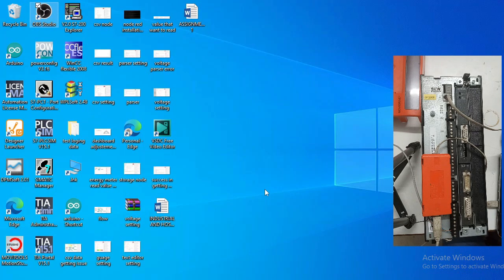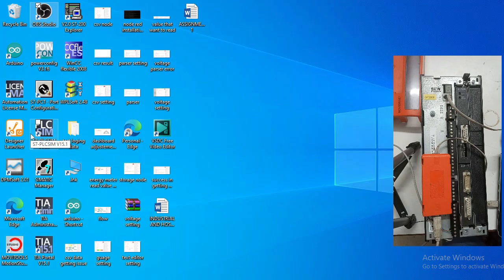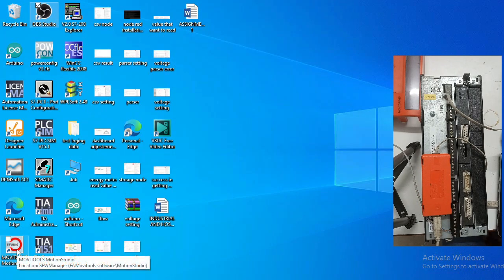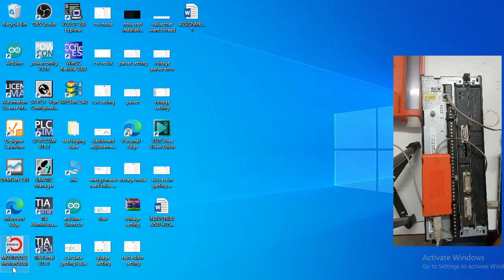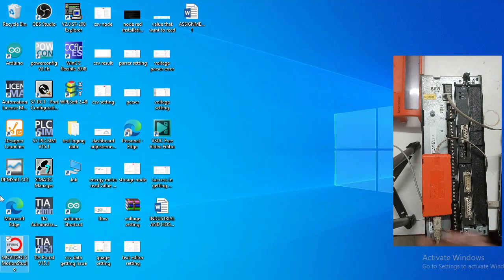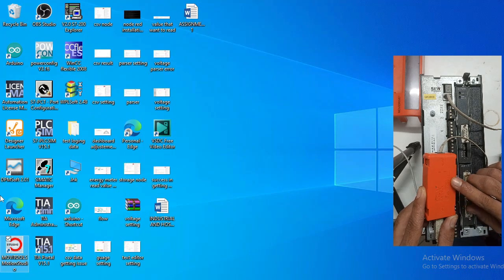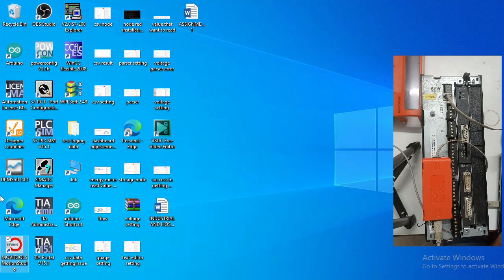Assalamu alaikum. In today's video we will see how to upload and download a SEW backup using moviTool software. To connect with the drive and laptop you must have the moviTool software, a communication cable, and a SEW drive. These three things are necessary to connect with the SEW drive to the laptop. This is the communication connector for SEW which has model number USB11A.